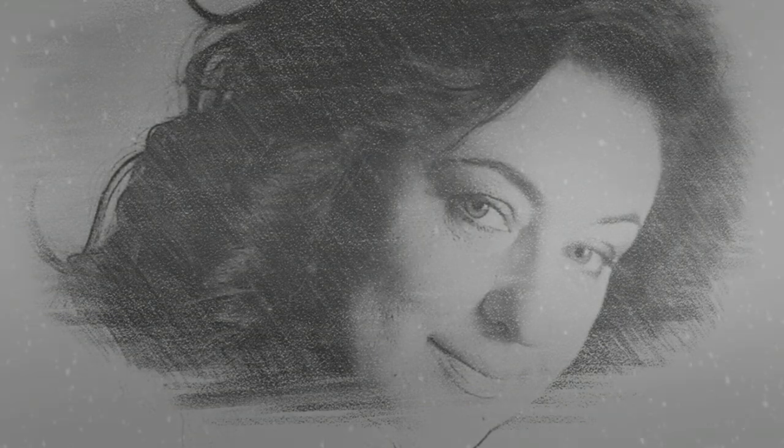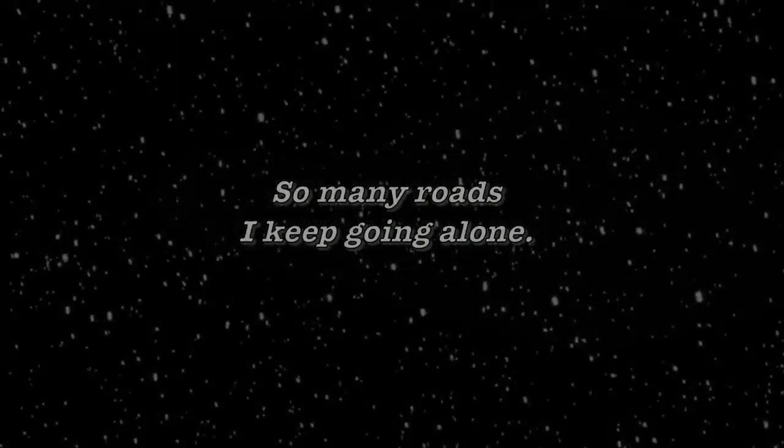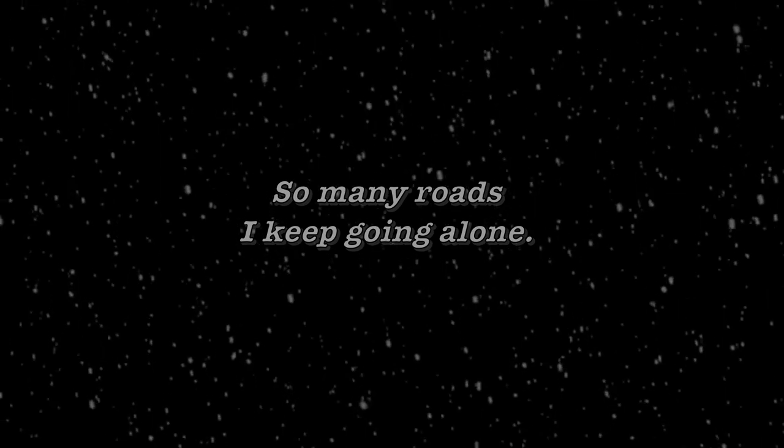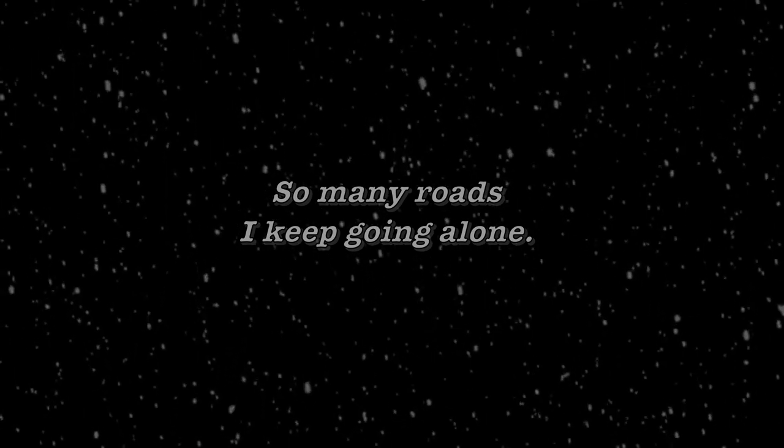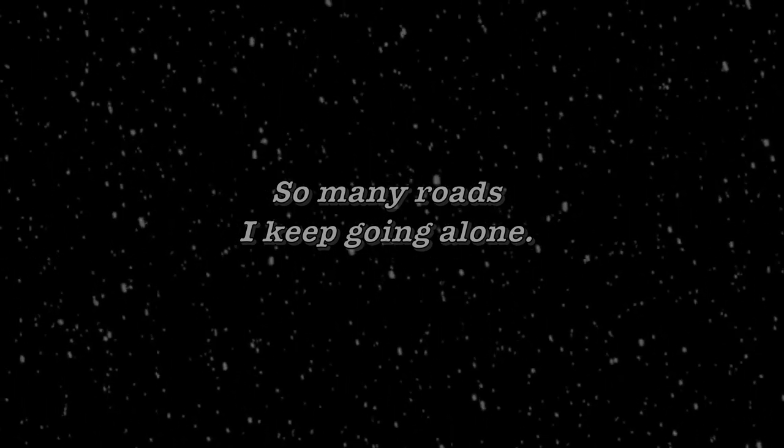So many roads I keep going along. I see my life as self-bound, picturefully.